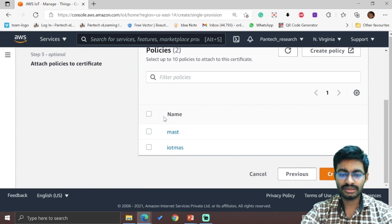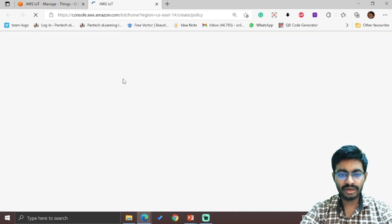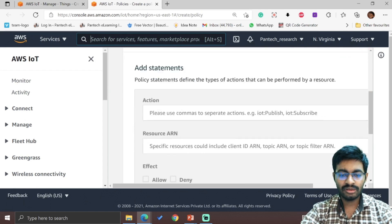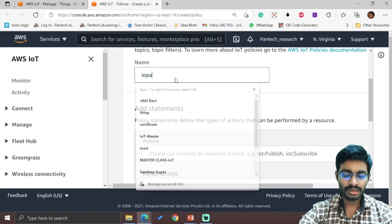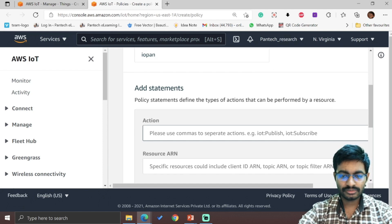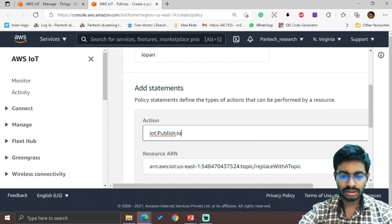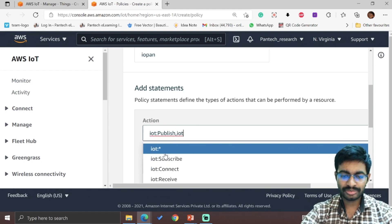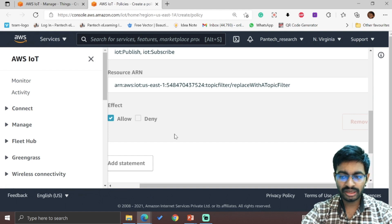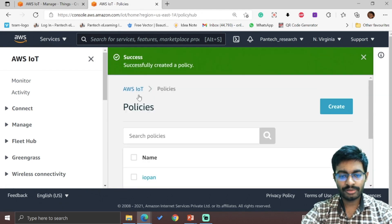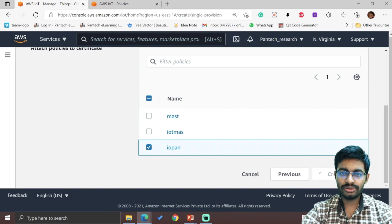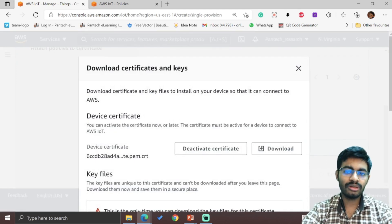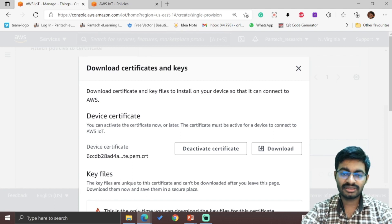Here we have to create policies. Click on Create Policy and provide the requirements: policy name, and what actions the policy should contain. I am providing the name as 'IO fan'. The actions will be IoT:Publish and IoT:Subscribe. Allowing the effect, click on Create. Now the policy has been created. Select the policy, click on Create Thing. You can also use a previously created policy.